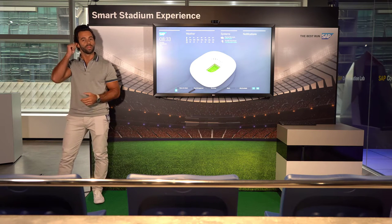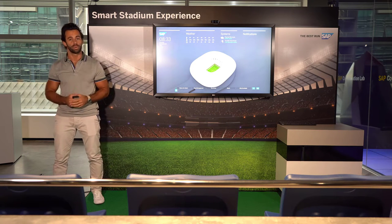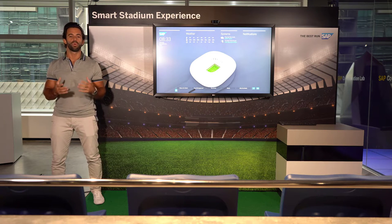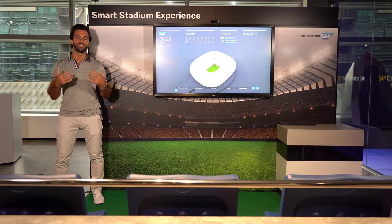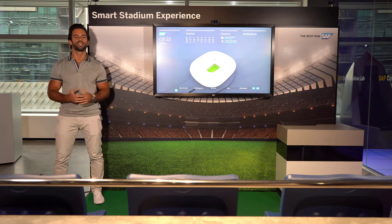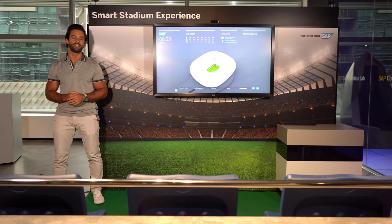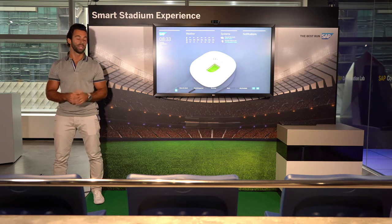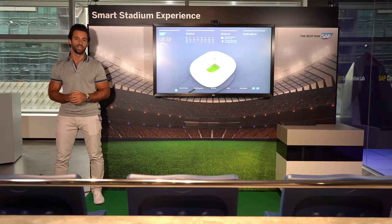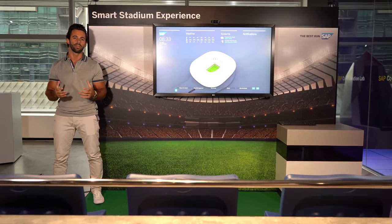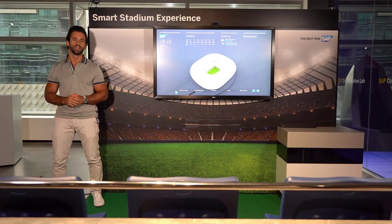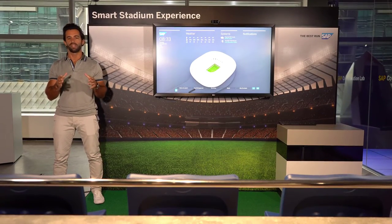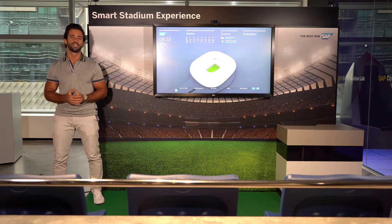You're going to ask me why a Smart Stadium Experience. There are a few key reasons why you would want to optimize all the operations. In this case, what we're looking at is the Allianz Stadium — one of our real customers — who had specific challenges that they needed to address.